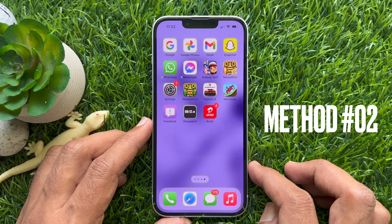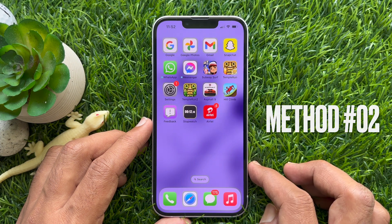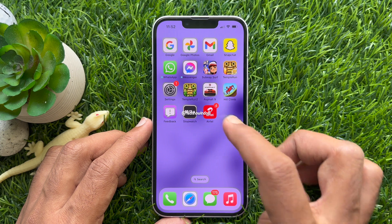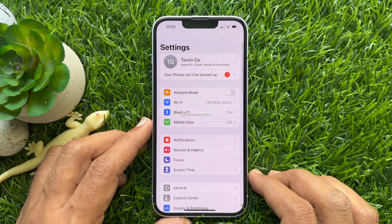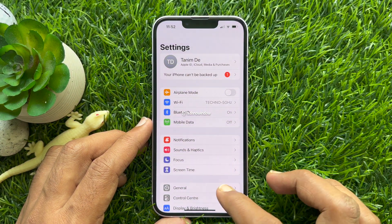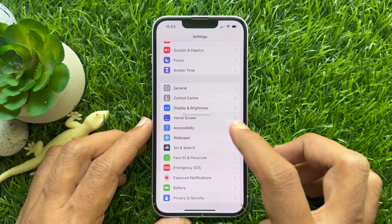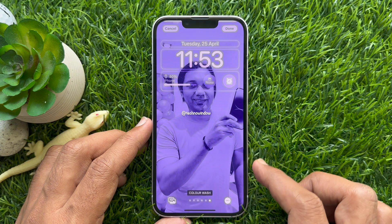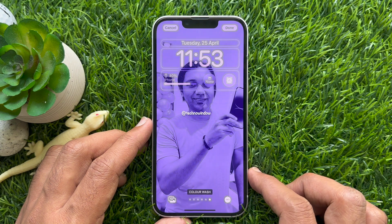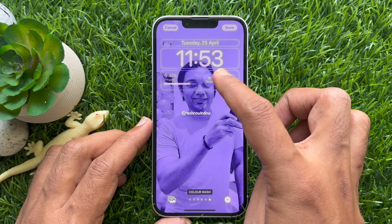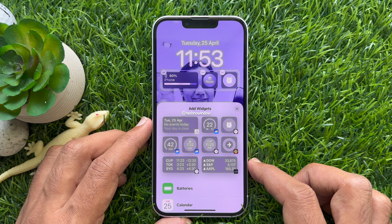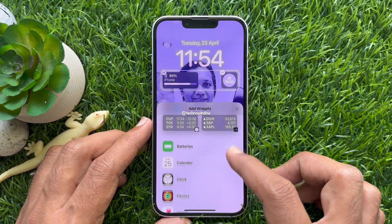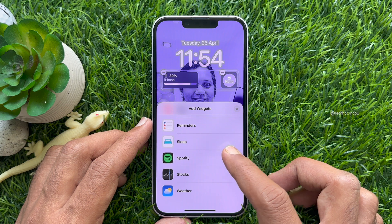Method 2. You can add lock screen widgets from the Settings app. Simply open the Settings app, then scroll down and tap Wallpaper. Tap Customize on Lock Screen, then tap Add Widgets. From the list, select Spotify and tap Spotify.